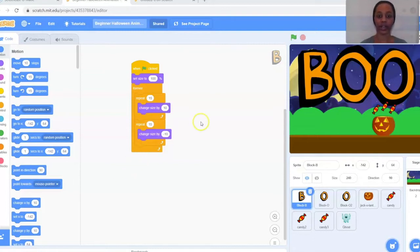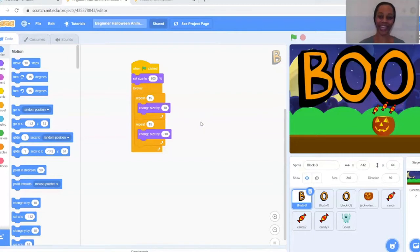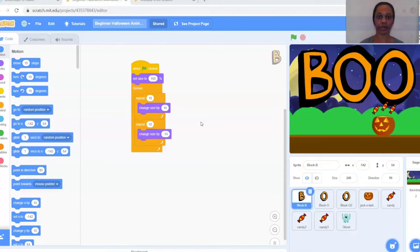The goal of this animation is to allow the letters B-O-O to animate throughout. We're also going to have a ghost and candy, as well as a jack-o'-lantern. For this project, you will have a download that you will use for the backdrop, as well as the pumpkin and candy.